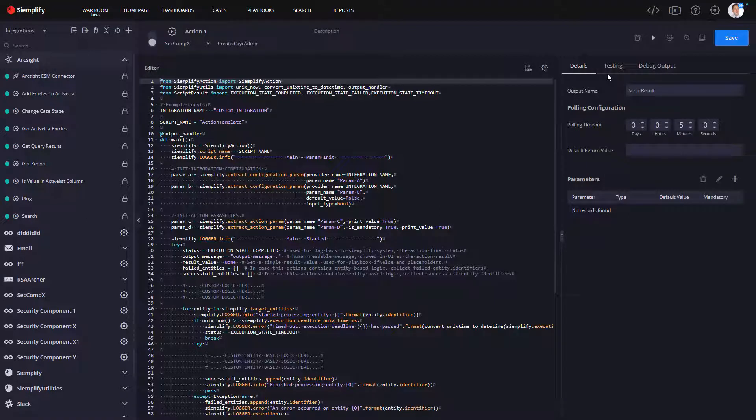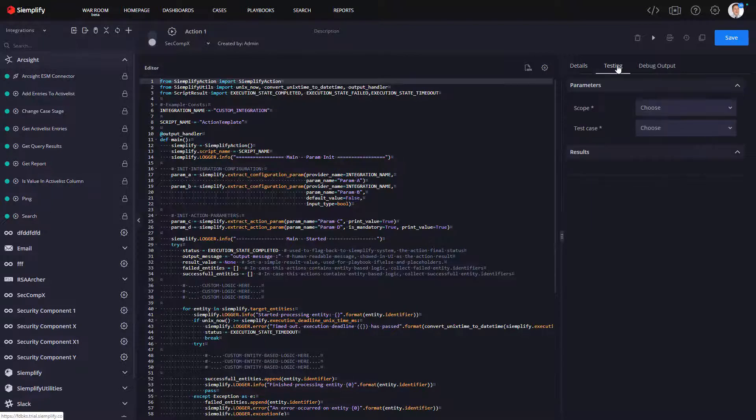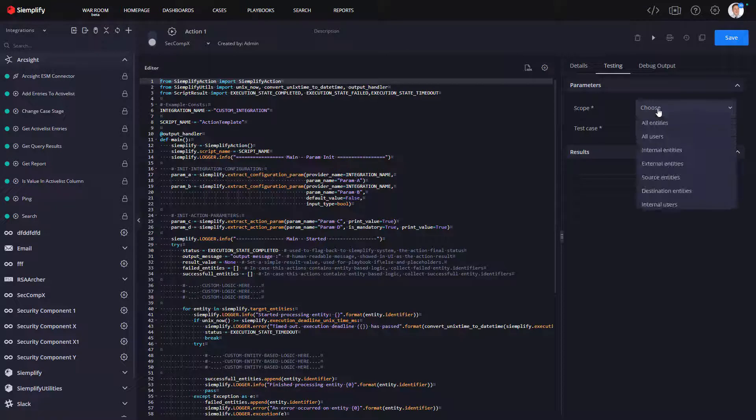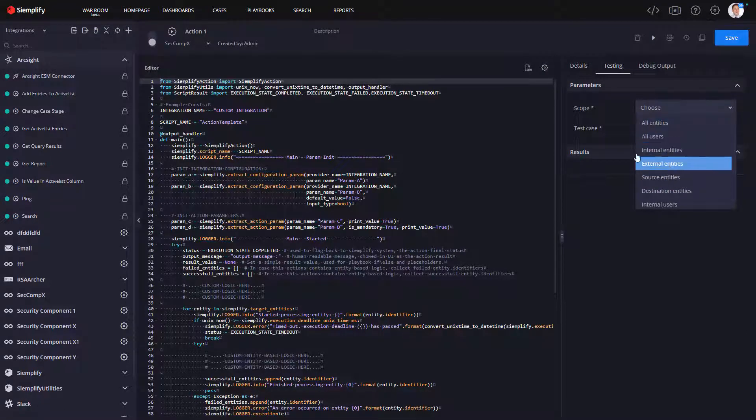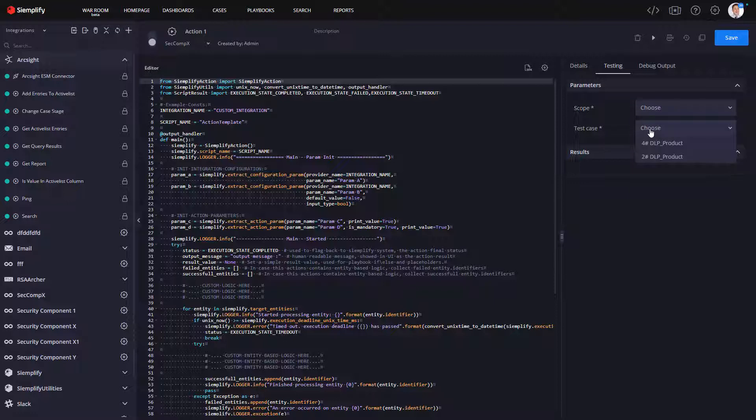The other new thing that we've added in this version is the ability to test it. We have this testing capability built into the IDE where you can select a scope. So depending on what action you're doing, it might be entities or users, test cases. These will be actual different playbooks that are available. And then you can run it so you can get your results.